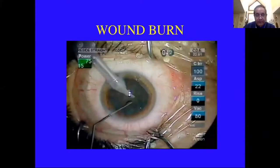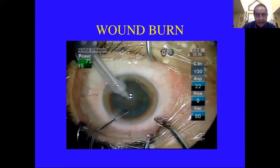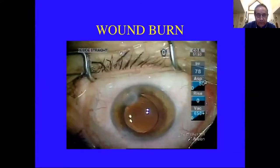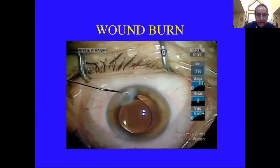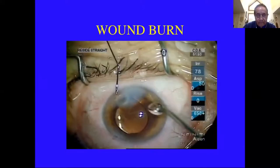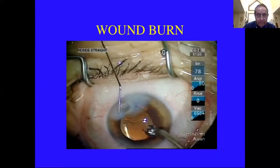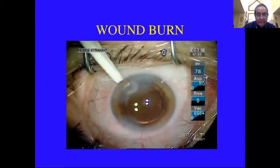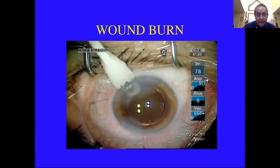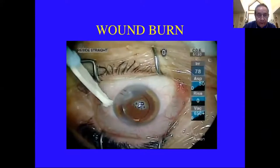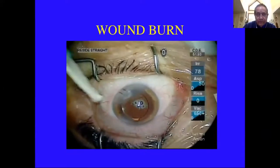In another case where I was assisting a resident — he was not going back into position two as he was coming back toward him. I realized he was getting a wound burn. He was able to go ahead and finish getting the rest of the cortex and nucleus out and got a lens in. But the wound did not seal, so he had to put in sutures, which induced several diopters of astigmatism. You need to take out the sutures usually after two or three weeks, but you'll still have significant astigmatism because the burn shrinks the corneal stroma.